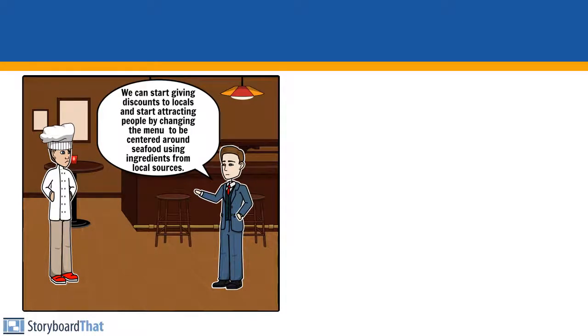We can start giving discounts to locals and start attracting people by changing the menu to be centered around seafood using ingredients from local sources.